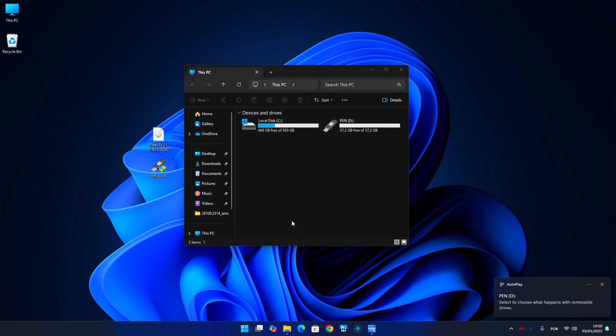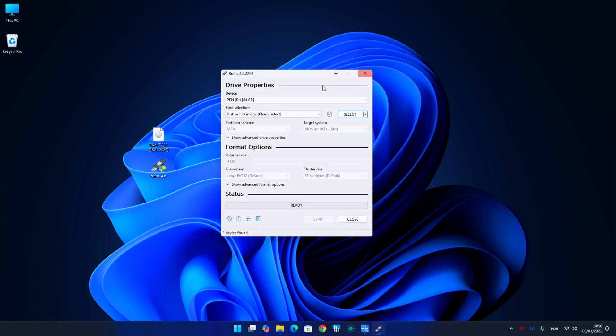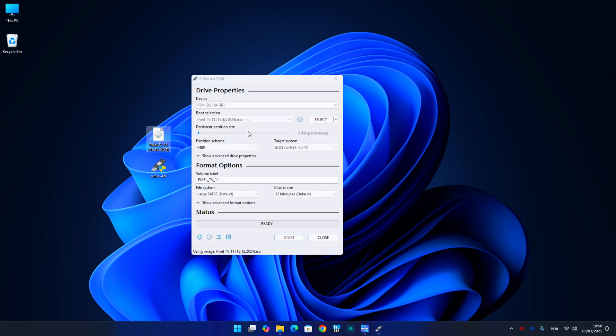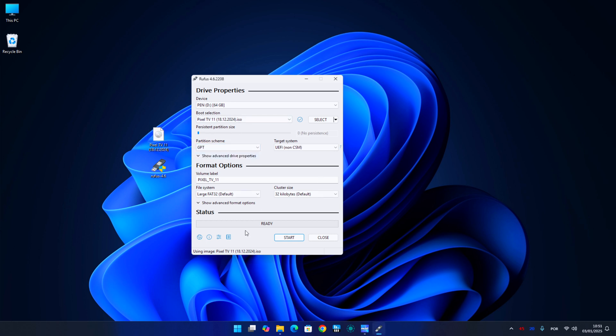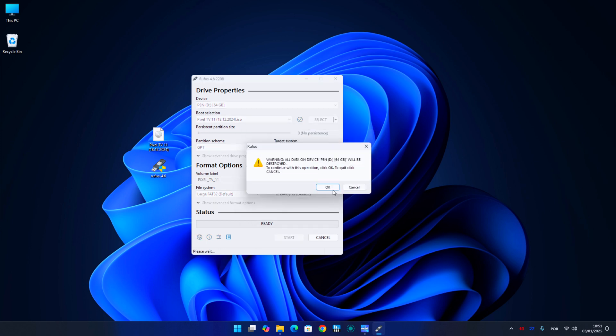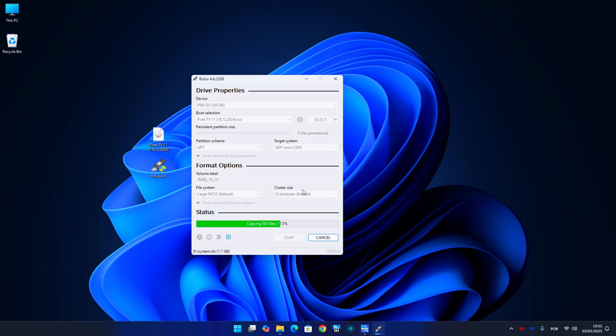Once we have that, we just need to open the Rufus app, open the Android TV image or drag it to Rufus. And the only change that we will need to do on Rufus is in the partition scheme, just select GPT. Click on Start and confirm the two warnings that pop up. The process will take about one or two minutes and that's it.